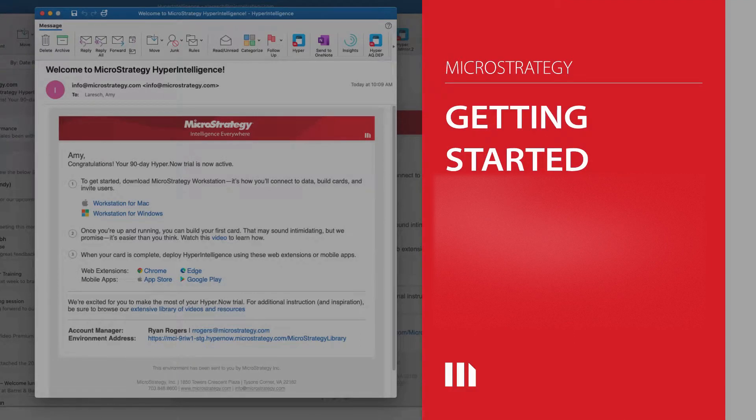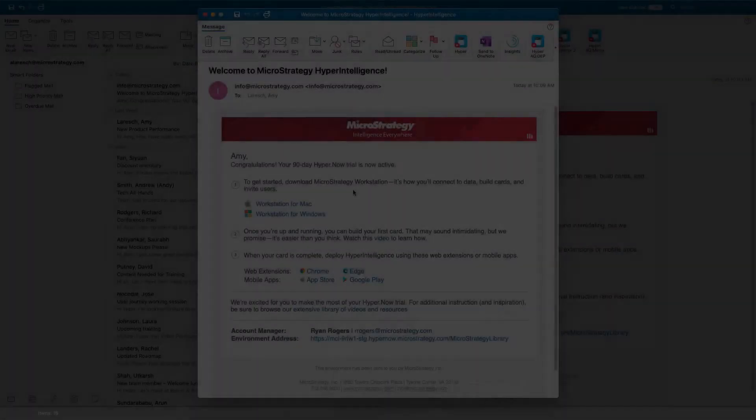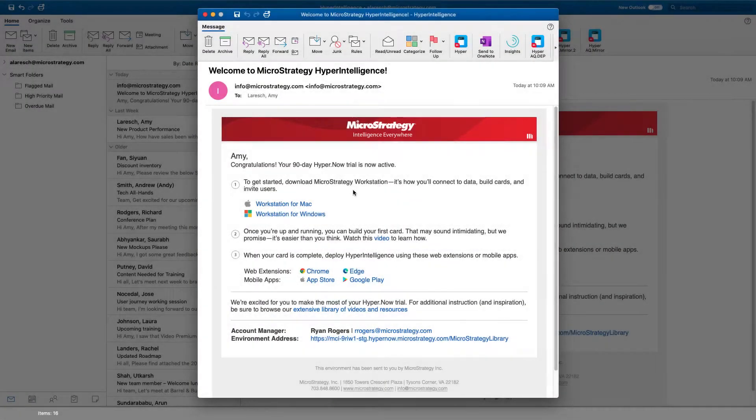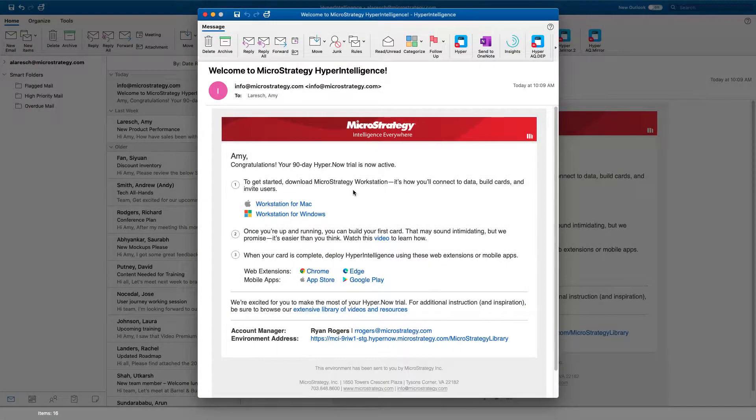Welcome to Hyperintelligence. Once your environment is ready, you will get a welcome email.